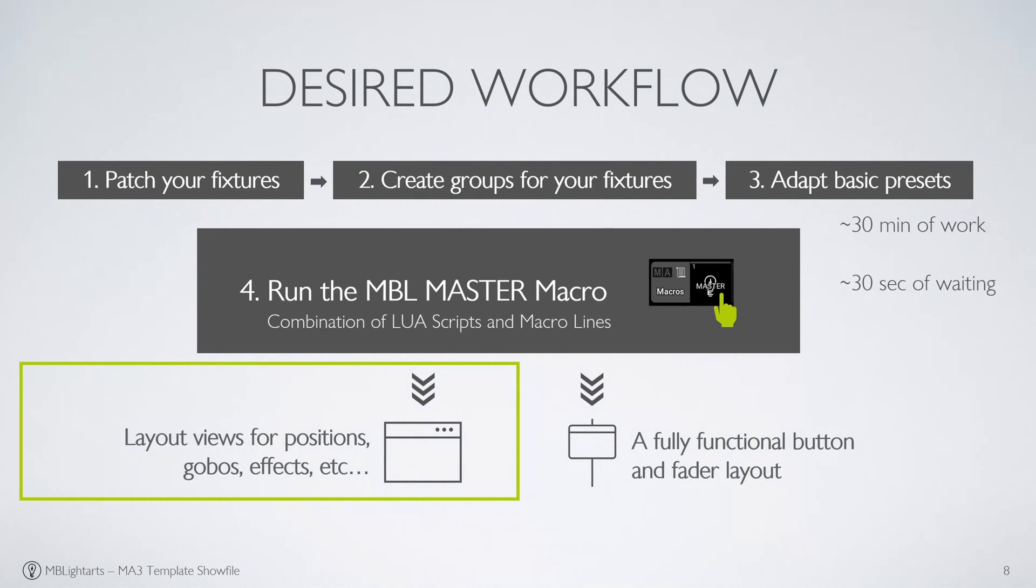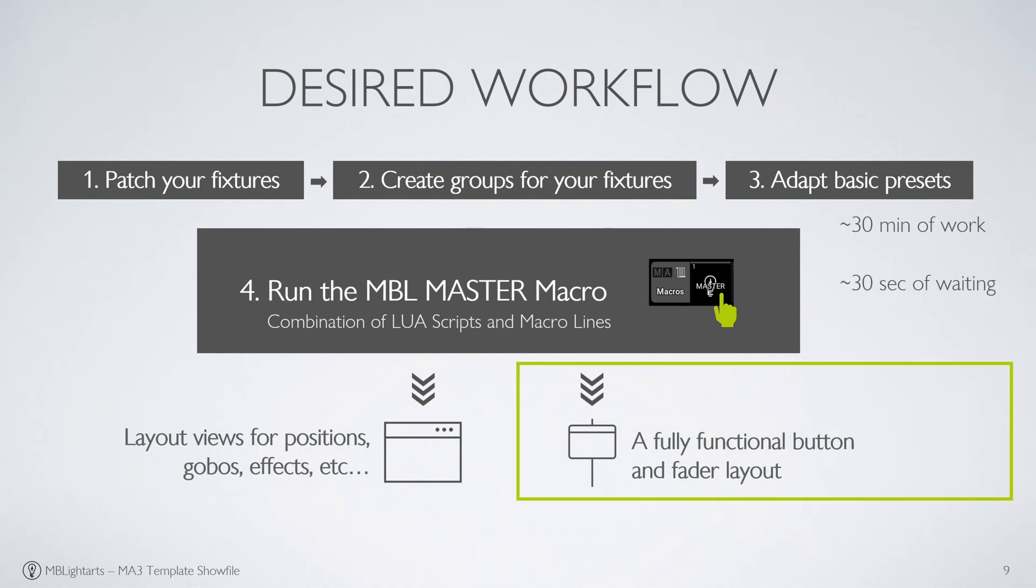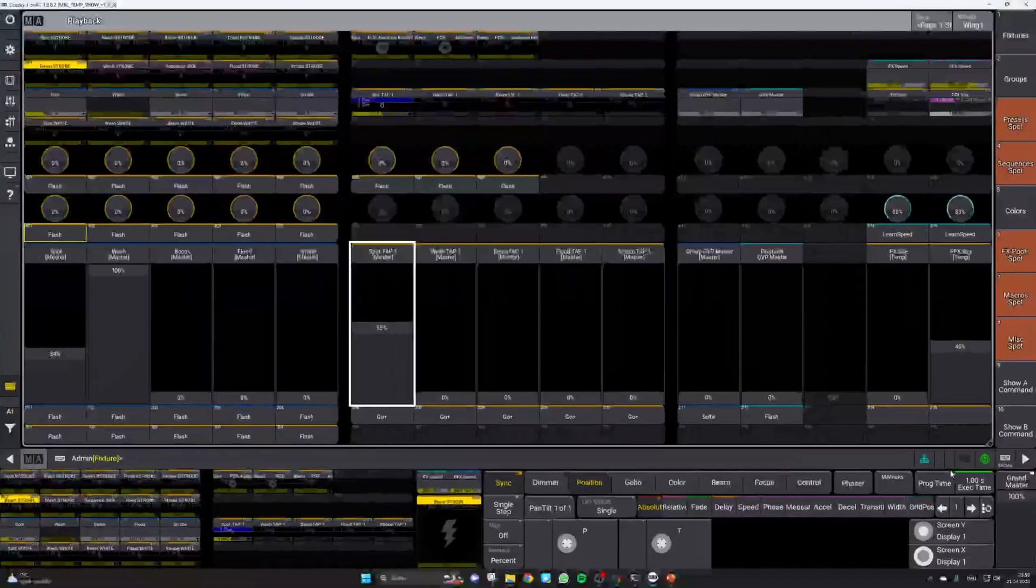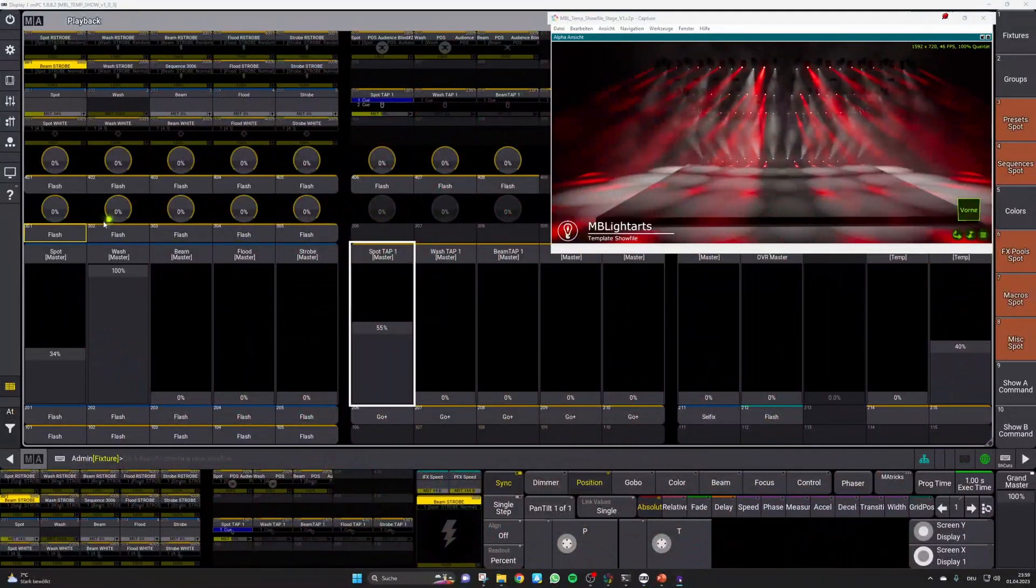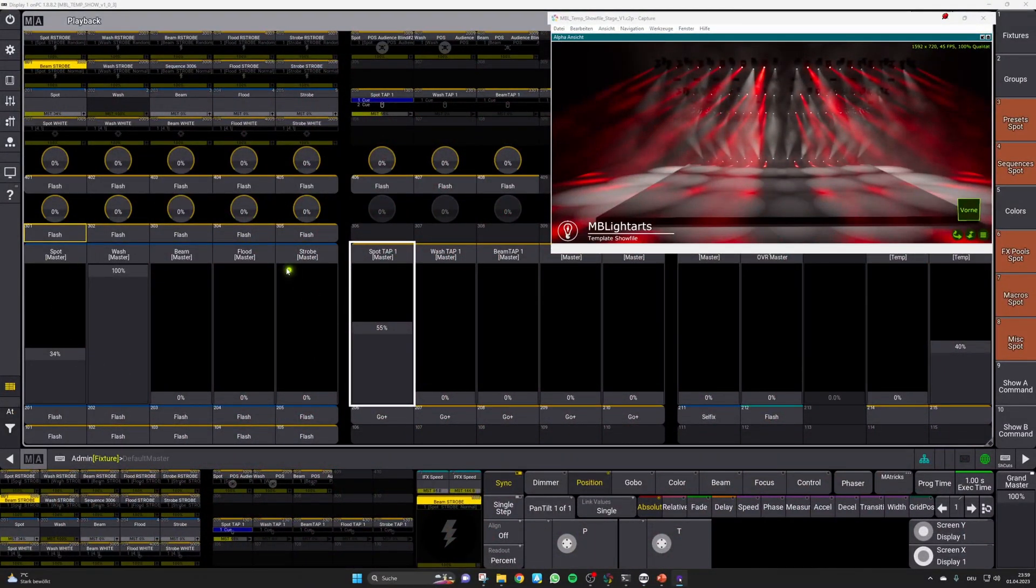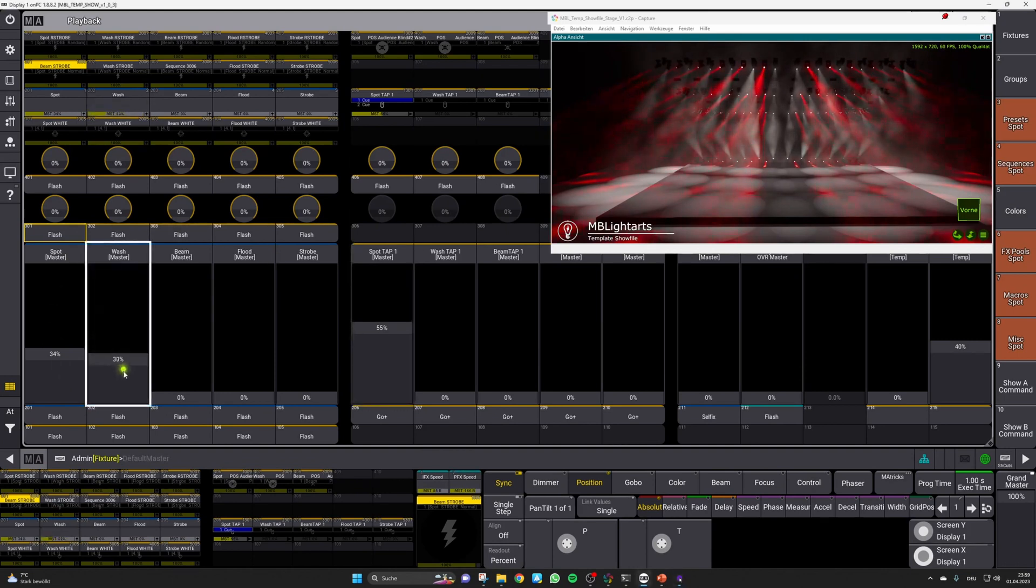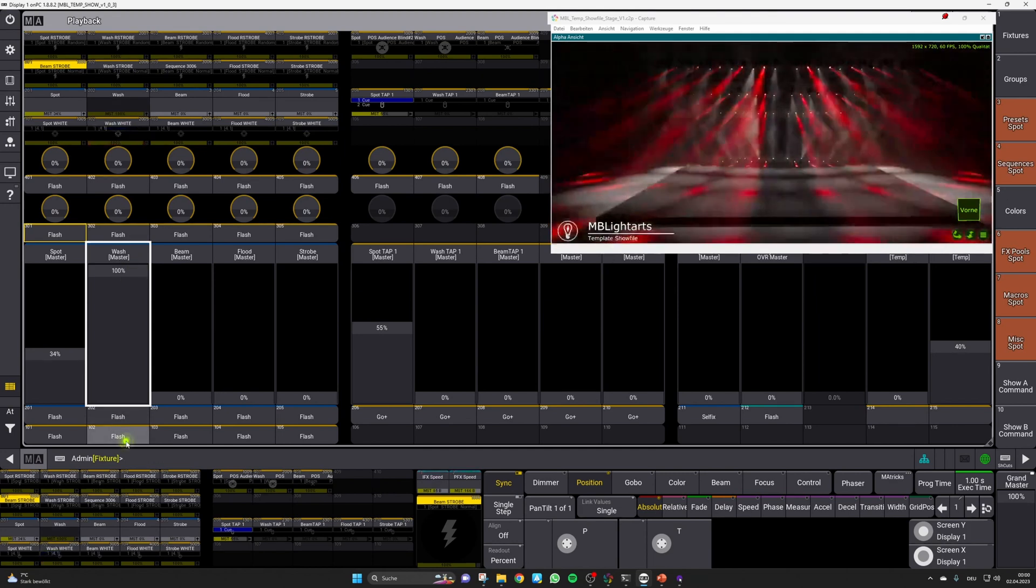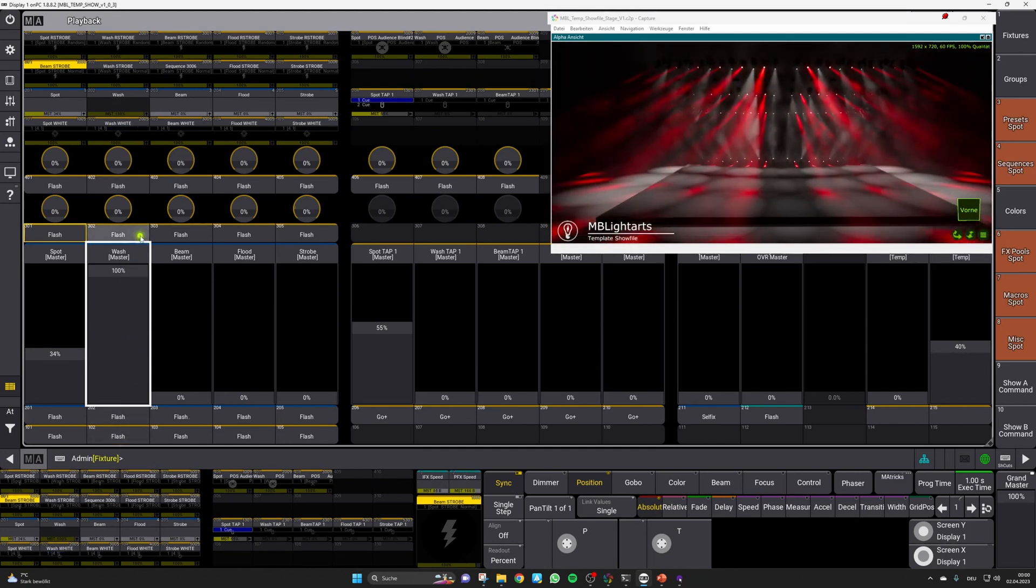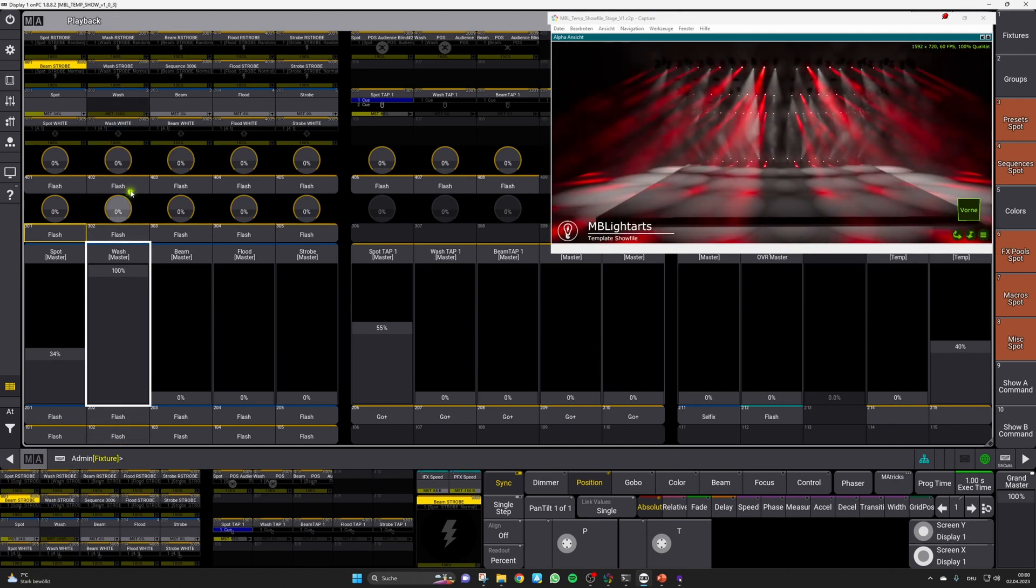Beside the layout views on the screen, there is also a corresponding button and fader layout for your hardware as already mentioned. On the left section, you will find the most important controls for each fixture group. There is a corresponding group master to control the intensity and align to it some flash keys for white color bumps, a strobe and a random strobe.